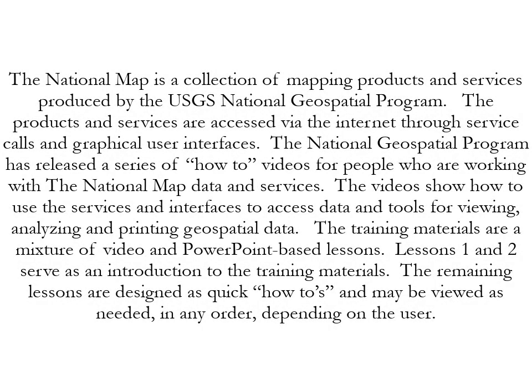The National Map is a collection of mapping products and services produced by the USGS National Geospatial Program. The products and services are accessed via the internet through service calls and graphical user interfaces. The National Geospatial Program has released a series of how-to videos for people working with The National Map data and services. The videos show how to use the services and interfaces to access data and tools for viewing, analyzing, and printing geospatial data. The training materials are a mixture of video and PowerPoint-based lessons. Lessons 1 and 2 serve as an introduction to the training materials. The remaining lessons are designed as quick how-tos and may be viewed as needed, in any order, depending on the user.